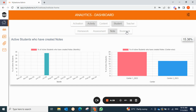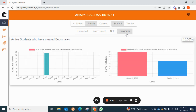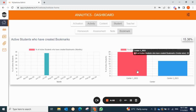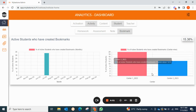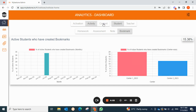Similarly for bookmarks, you can see active students who have created bookmarks — how many students are actually creating bookmarks — and you can view it as center-wise data to compare. Moving on to the content part.